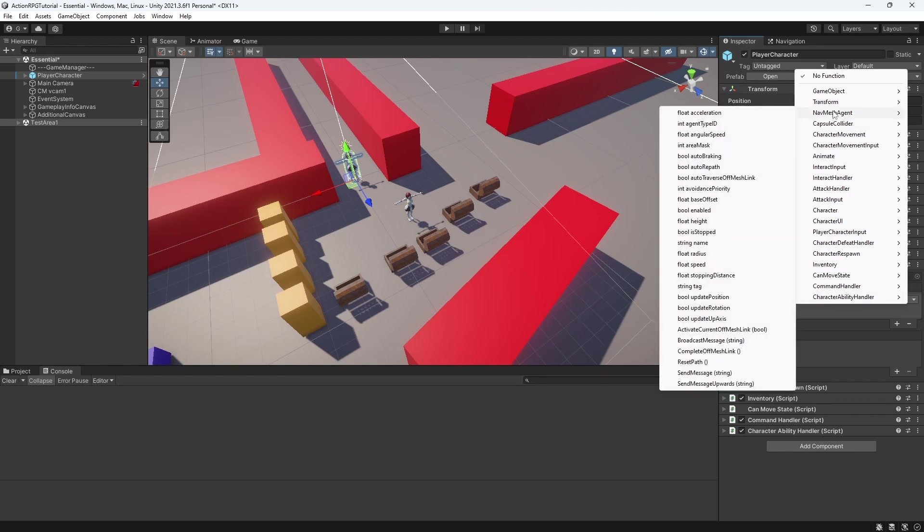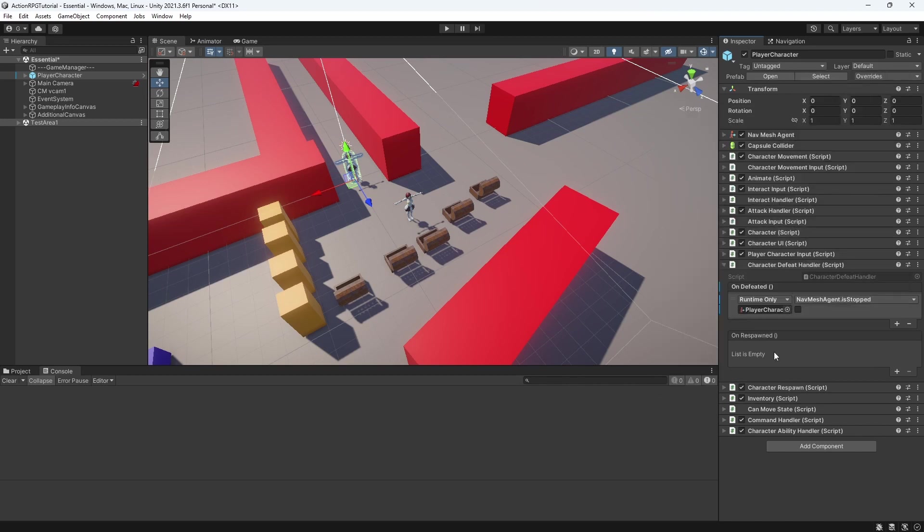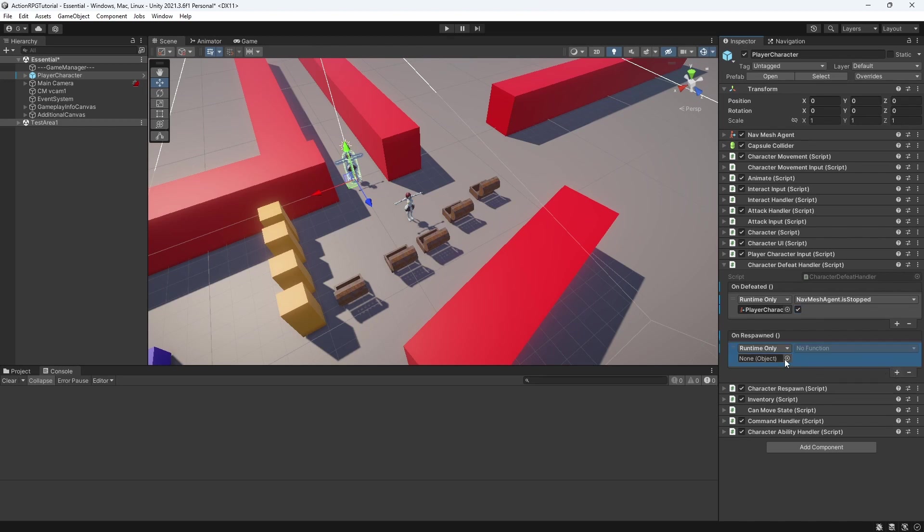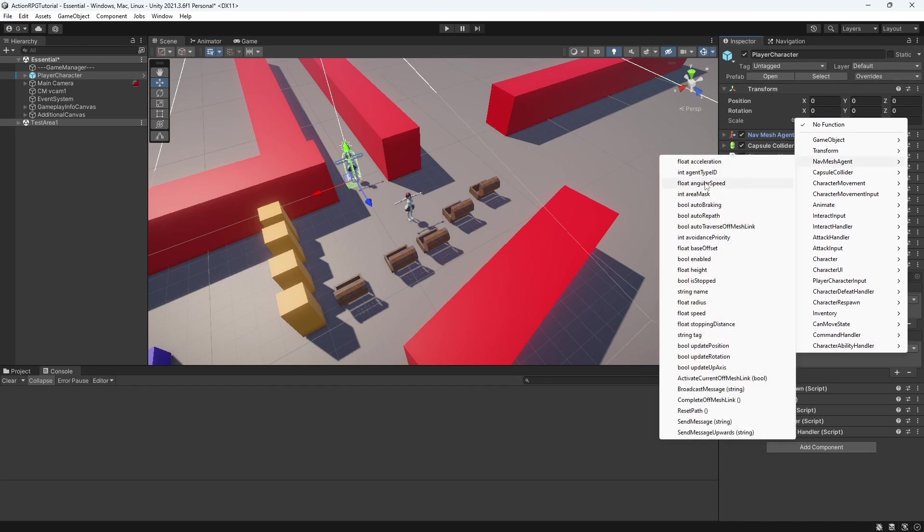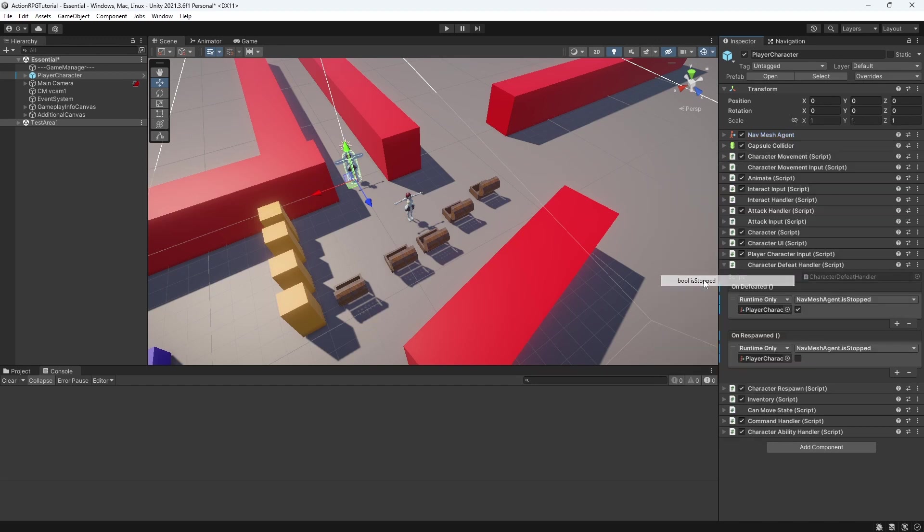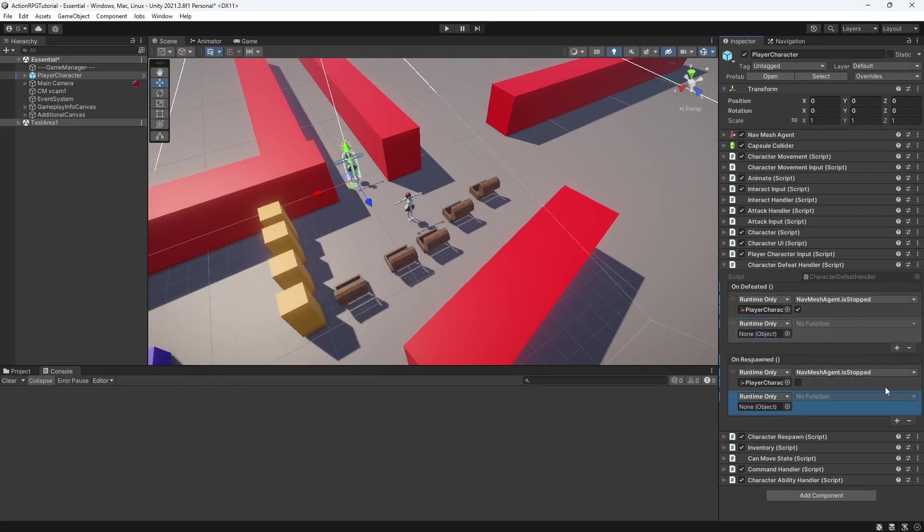So we need to stop and disable the navmesh agent. So you can see in the defeat event we are disabling everything what we need for our character to function. So he will stop moving, stop functioning, doing anything.